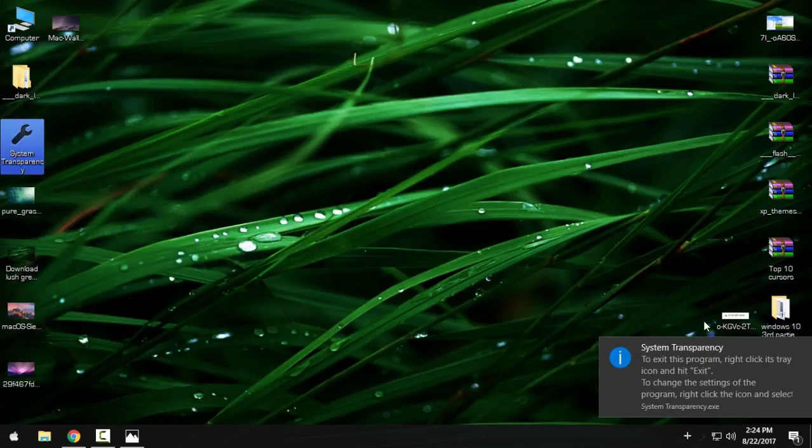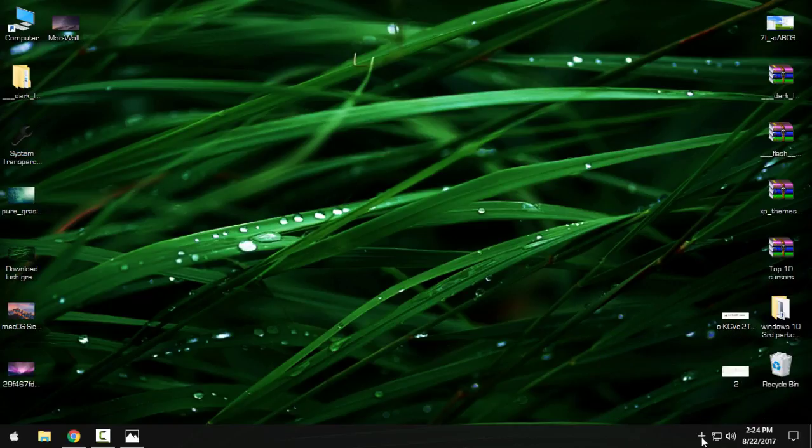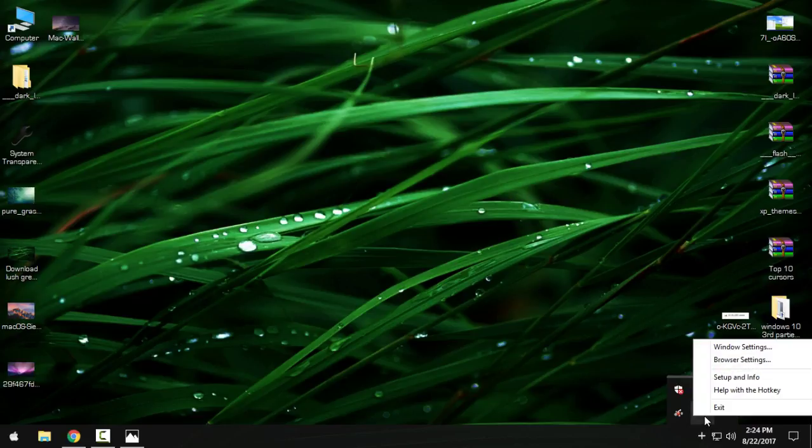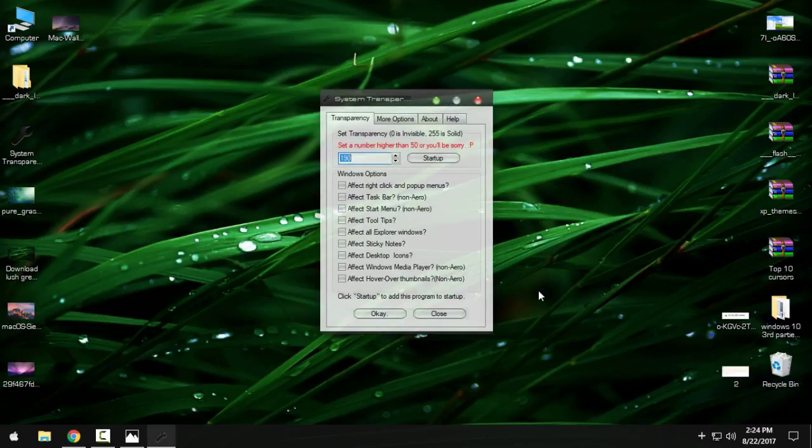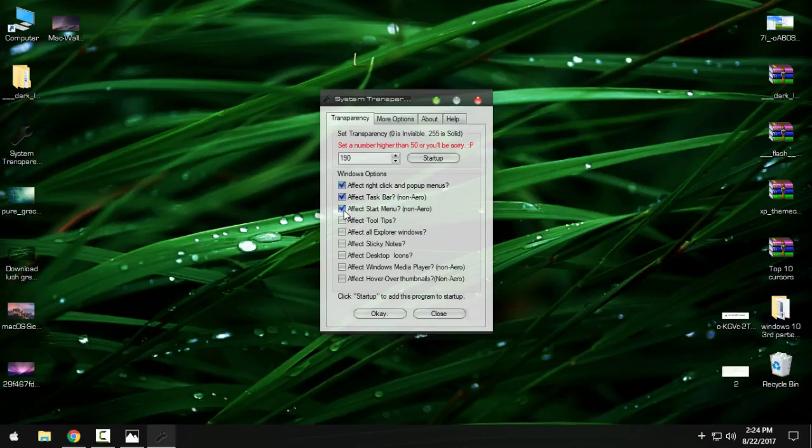Go to right-click and go to Setup and Info. Here you have some options. I will check the first box here, the second box here, and Affect All Explorer Windows. And I will set transparency to 200.